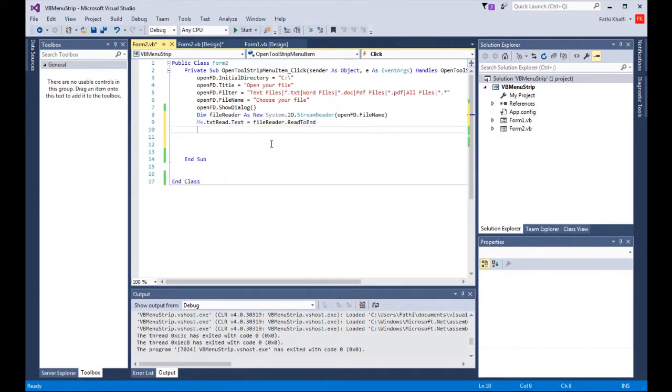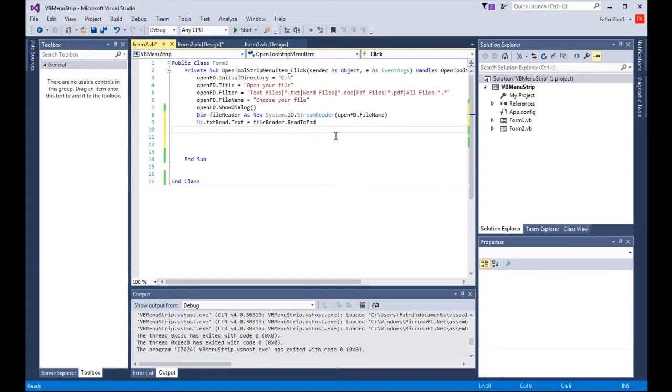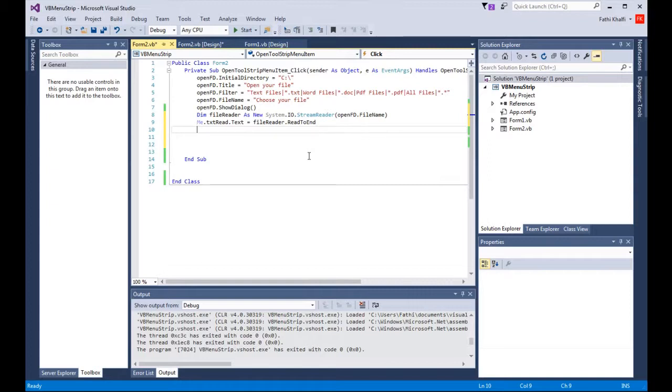The object variable file reader contains many properties and methods. One of the methods available to use is read to end, and basically the read to end method will read the entire text that is included in your text file.